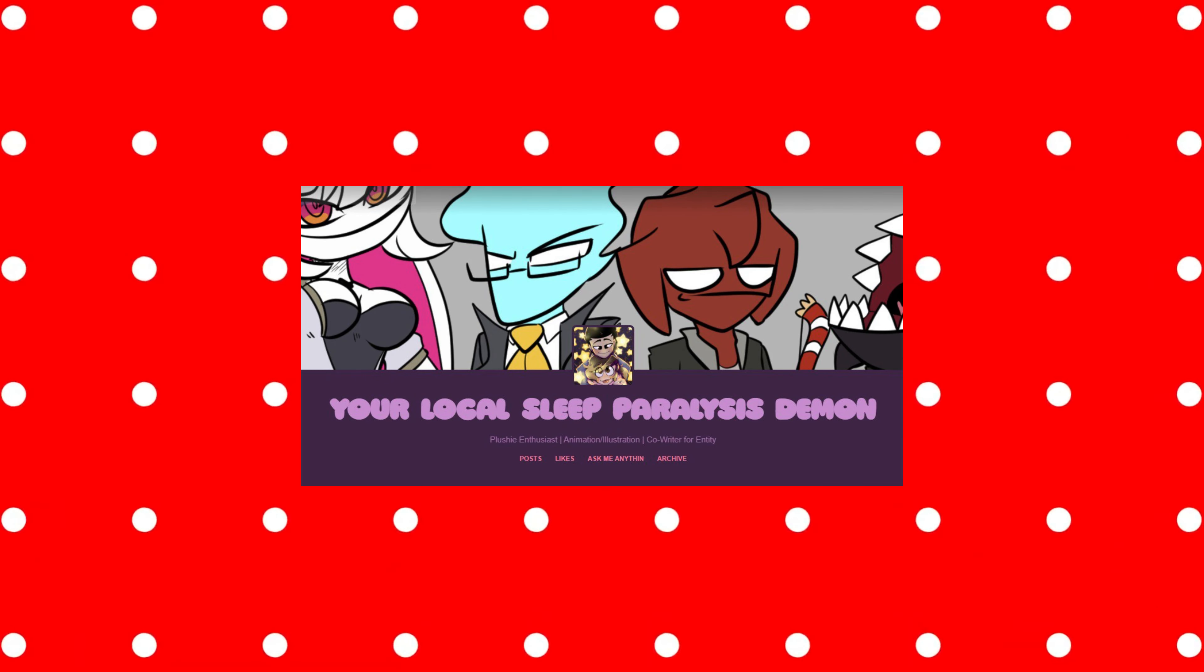This comic wasn't made by me. Credit goes to the author mentioned in the description. Enjoy.